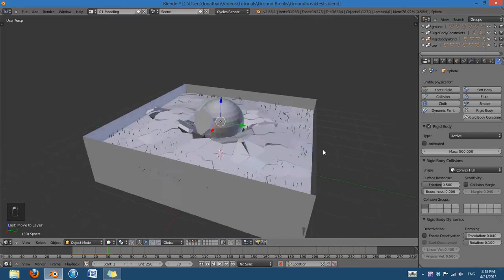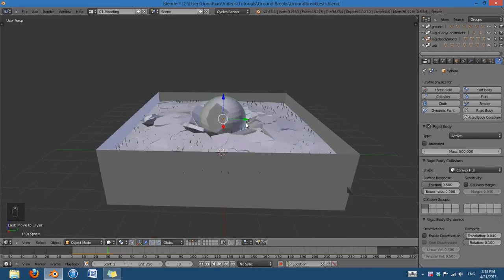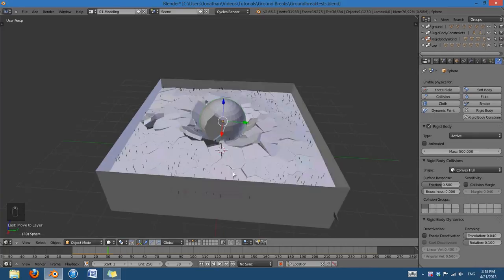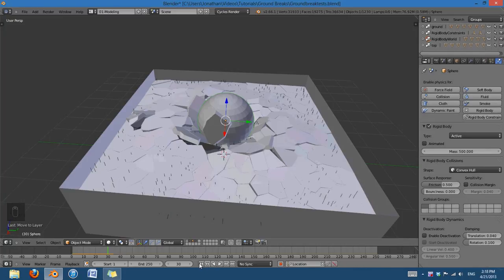Basically, the big thing here is this box is containing the fractures, and instead of pushing them outwards, it's pushing them up in the correct places to make a nice realistic impact.